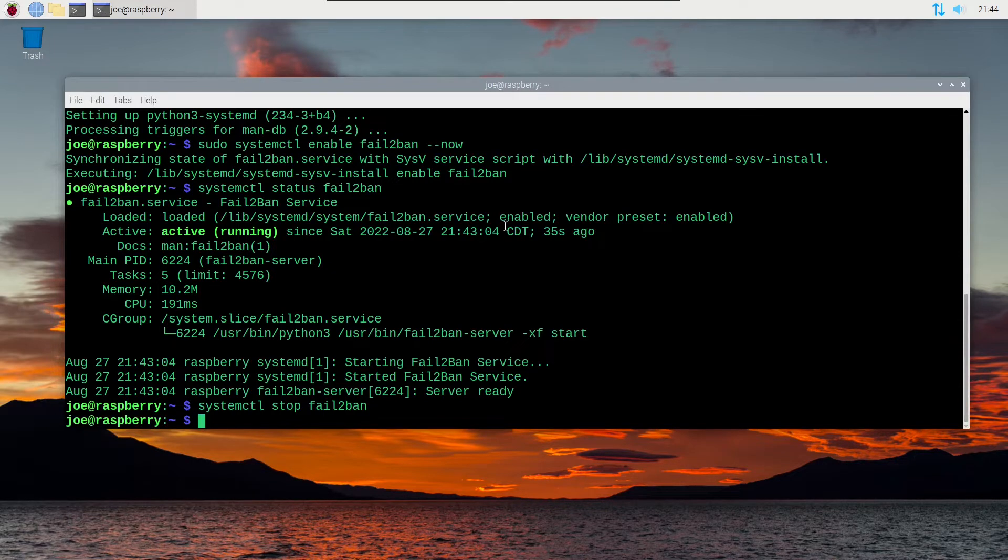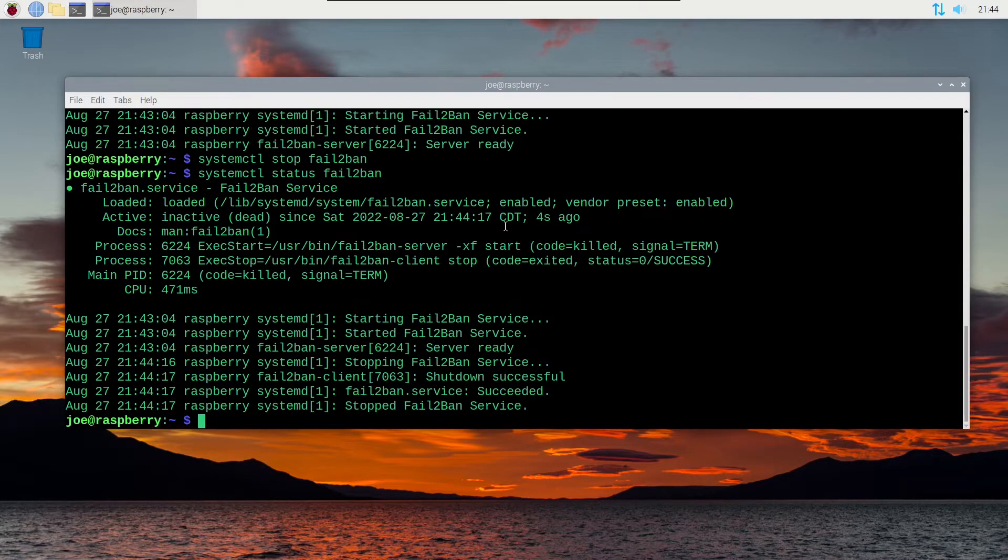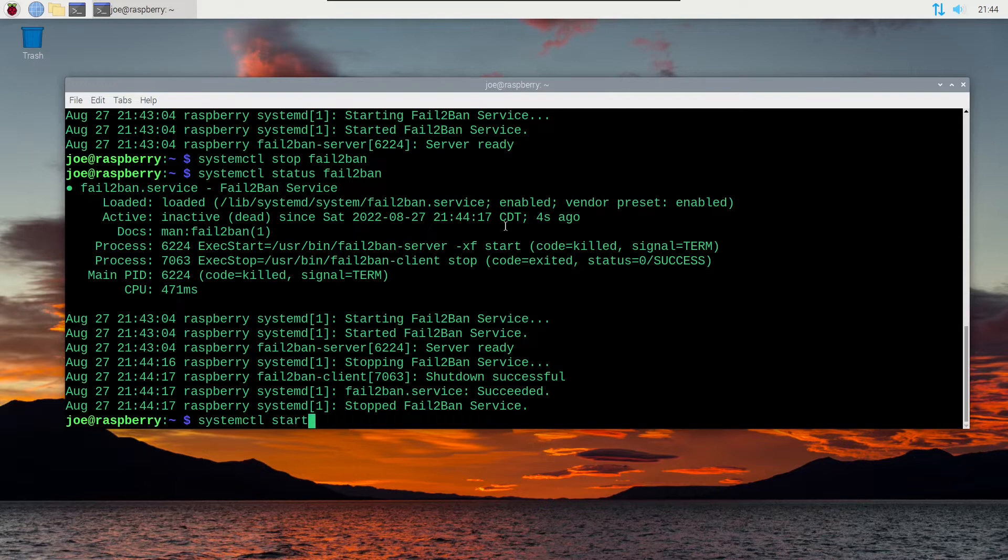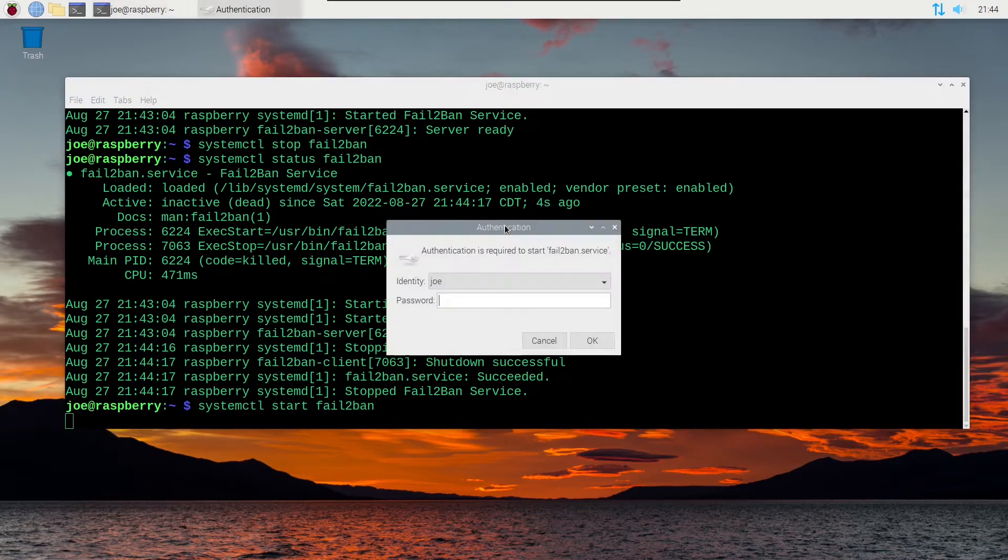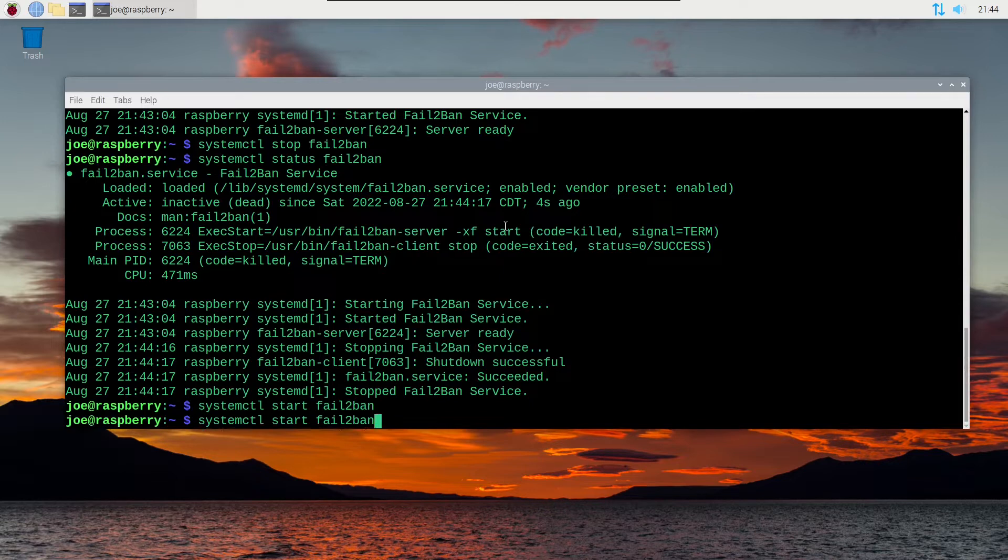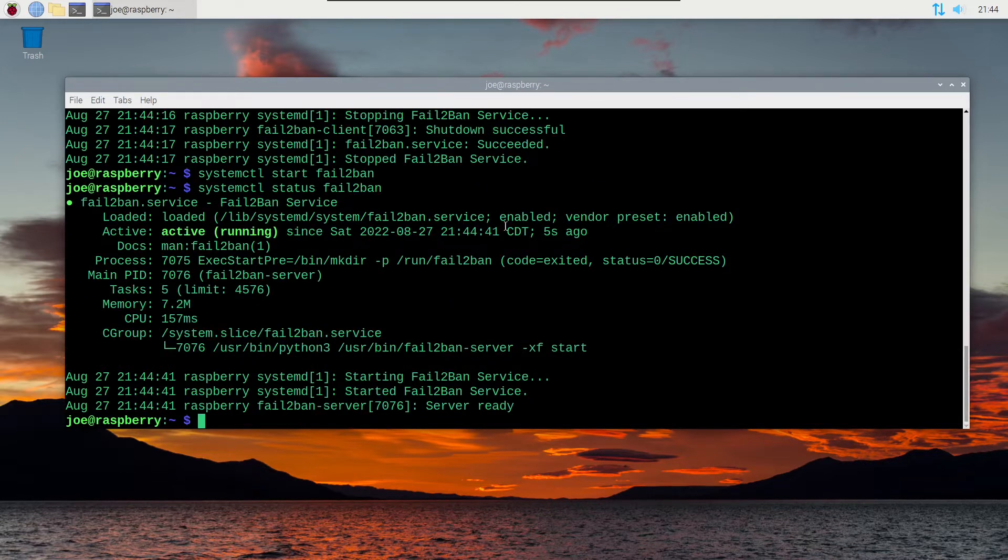Now we'll check the status again and you can see that it is inactive dead. You can also type systemctl start fail2ban to start the server. You can check the status again and you can see that it is active and running.